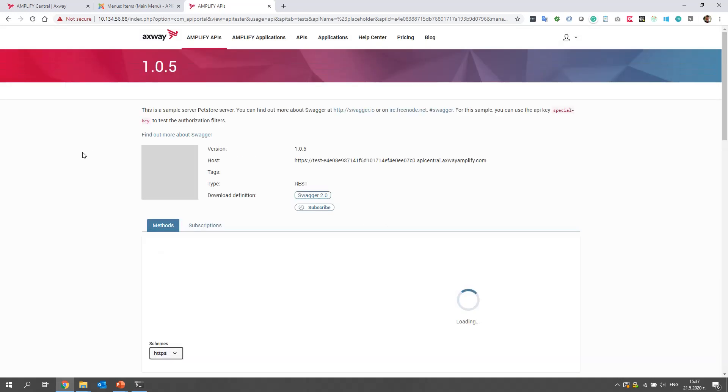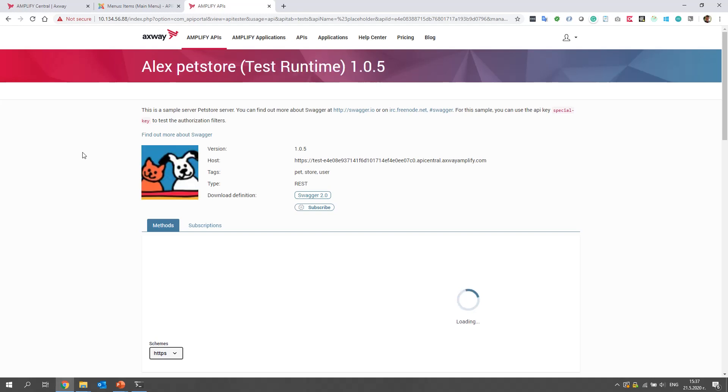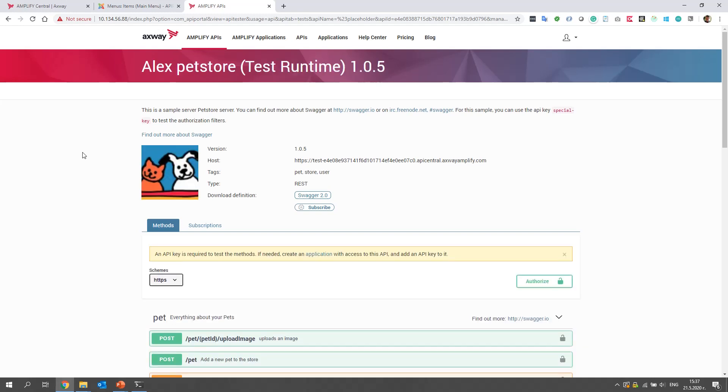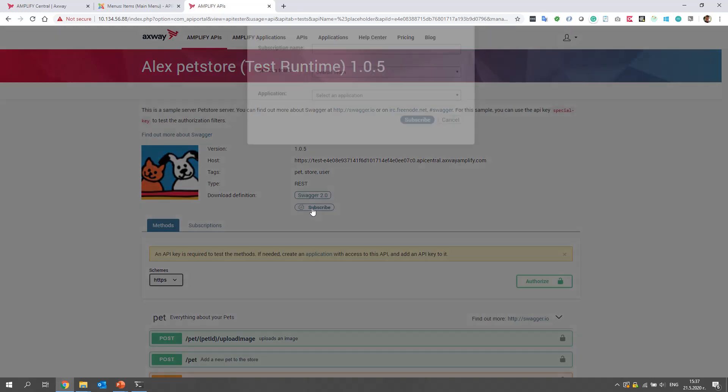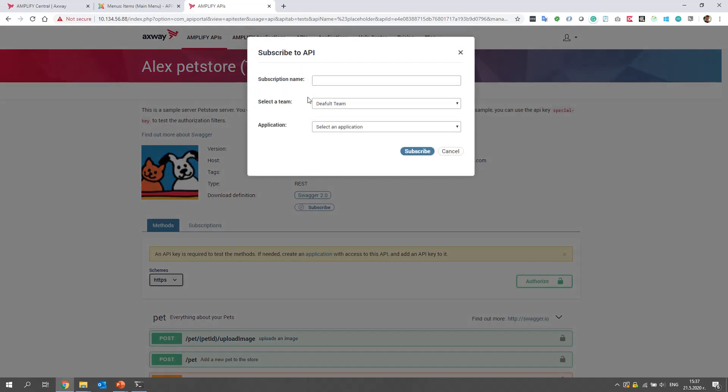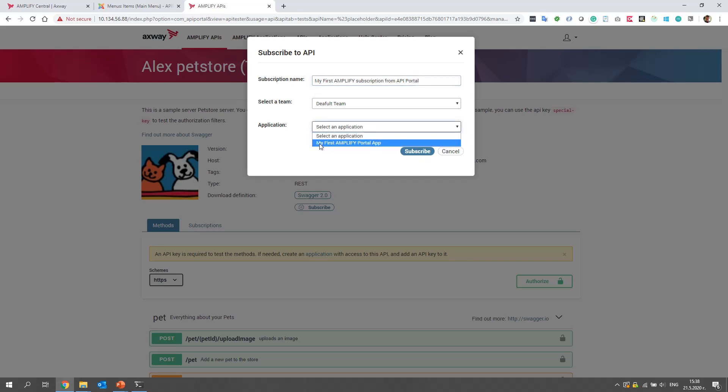Let's open Alex Pet Store and try to send requests to the API. But first, we must subscribe our application to this API. That's why we click on this subscribe button. We will set a name, for example, my first Amplify subscription from API Portal.